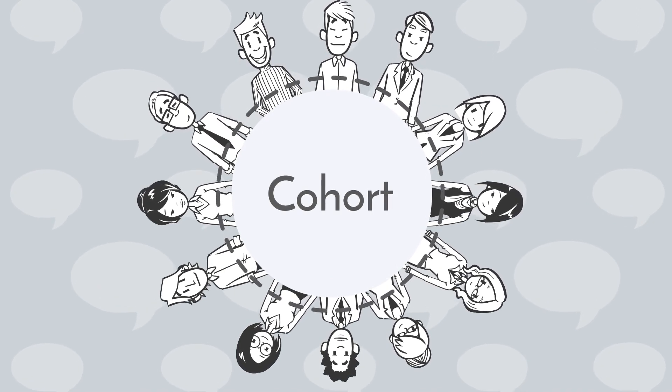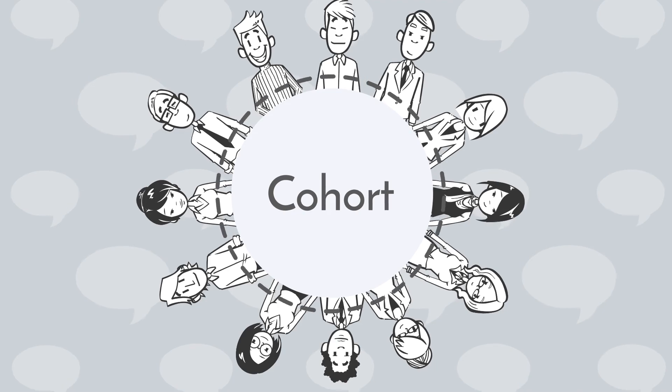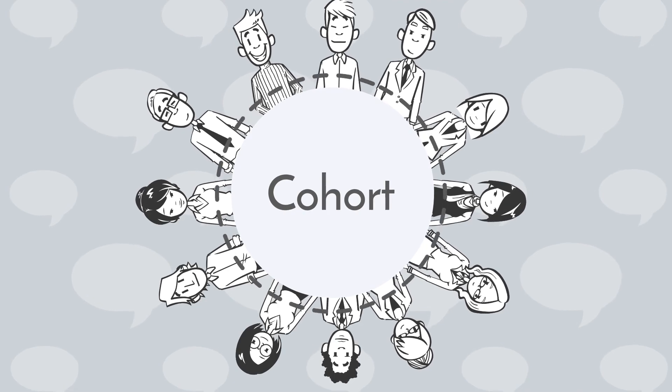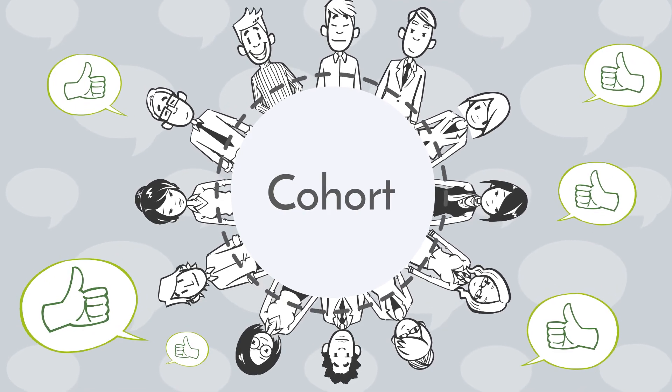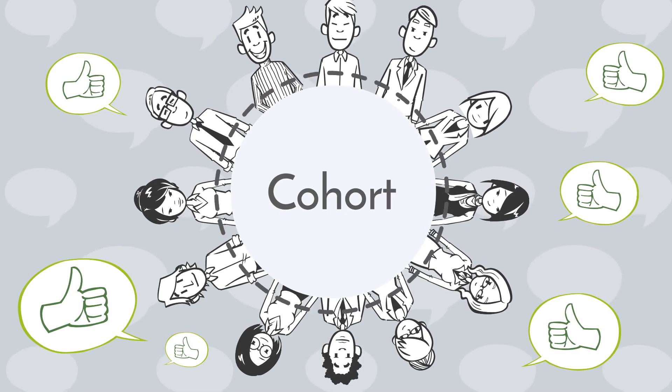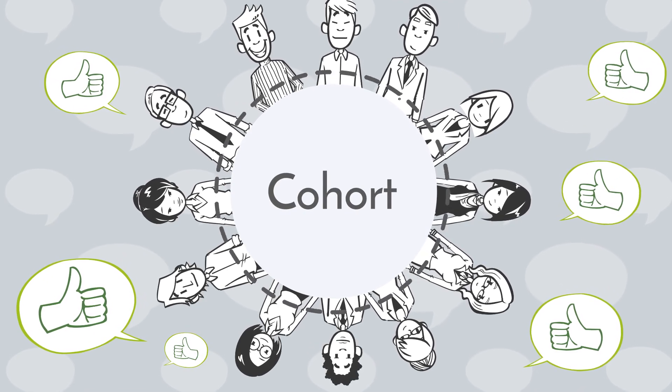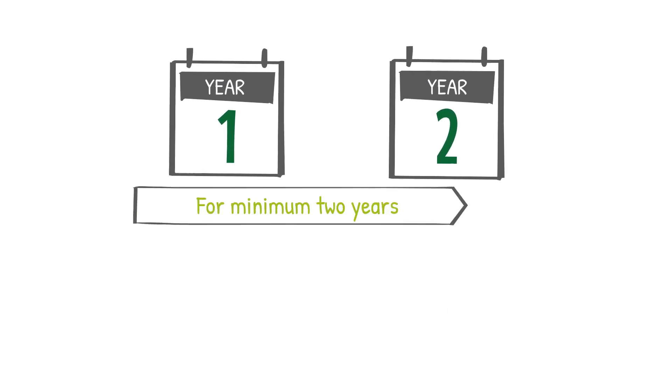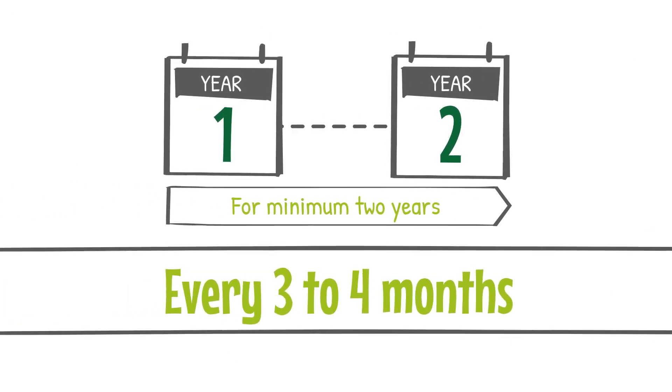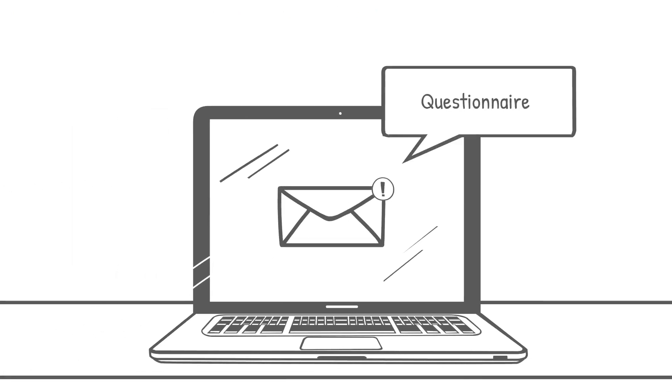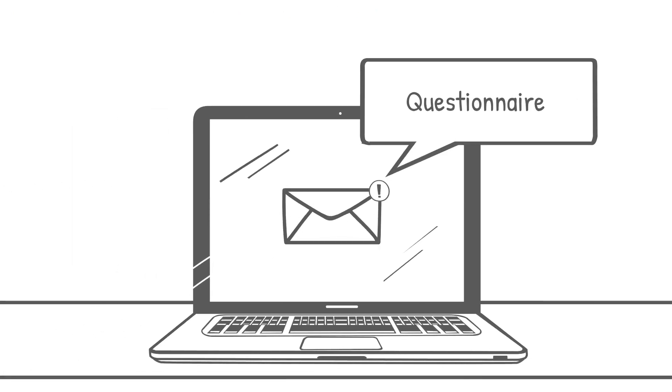Following the same group of people is essential to better understand what makes us stronger or more vulnerable. For minimum two years, every three to four months, a questionnaire will be sent by email.